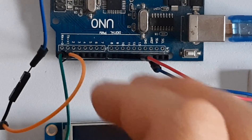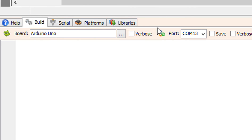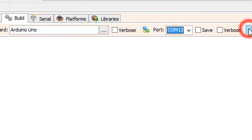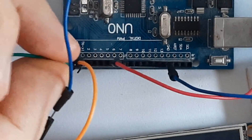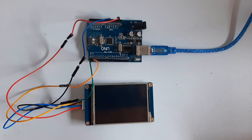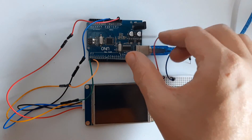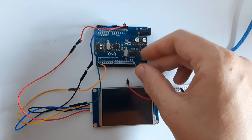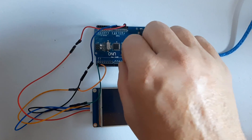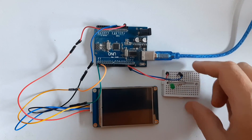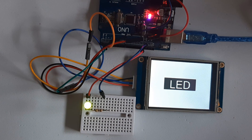Before uploading, disconnect the RX pin. Now in Visuino, on the bottom click on the Build tab, make sure you select the right port and board, and click the Compile, Build and Upload button. Connect the RX pin back. Connect the LED with the resistor to complete the circuit.